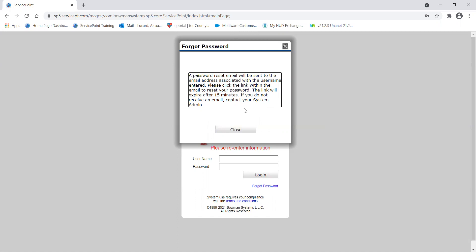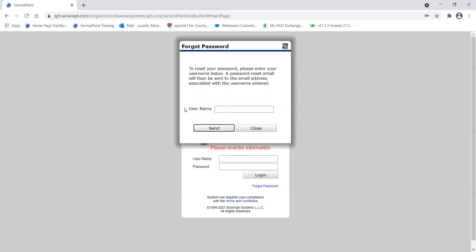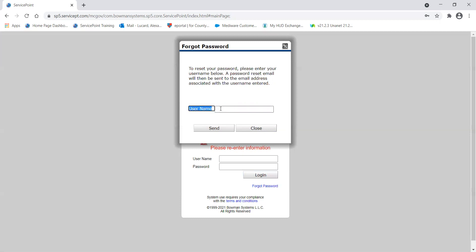It's best that you use the 'Forgot Password' link because that will get it to you faster — what if we're in a meeting or off for the day? We want you to be able to get into HMIS sooner rather than later. The most important thing to remember: enter your username — do not enter an email address like AlexanderLucard.com — because the email will not be generated. The system is looking for your HMIS username, not your email, not your Gmail account, not your county email, not your work account, not your personal account. Do not put an email address in here, otherwise you will not get the password reset email. You must have your username.